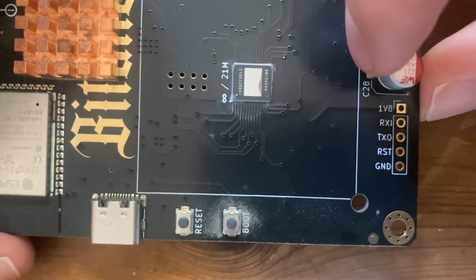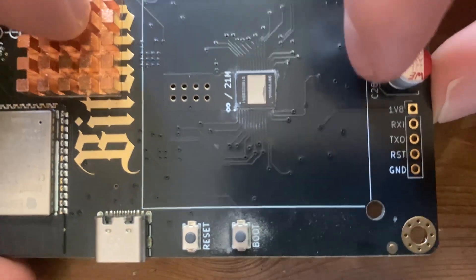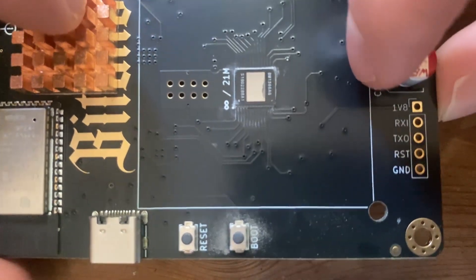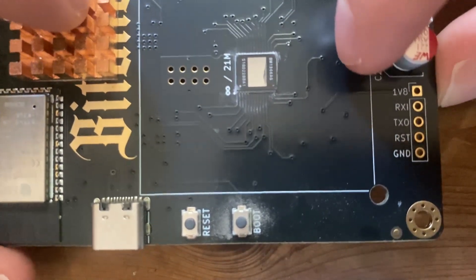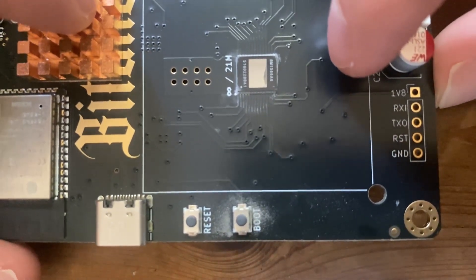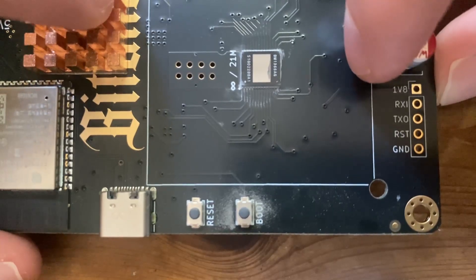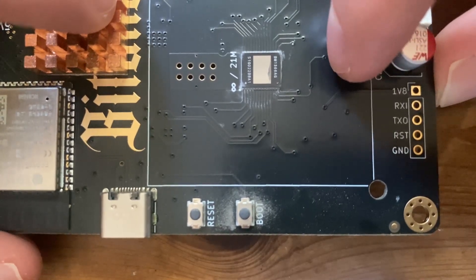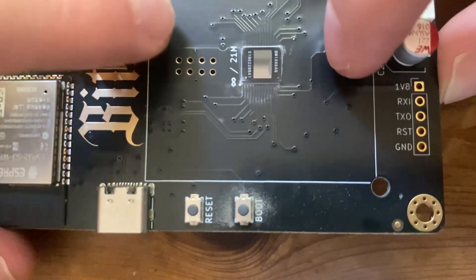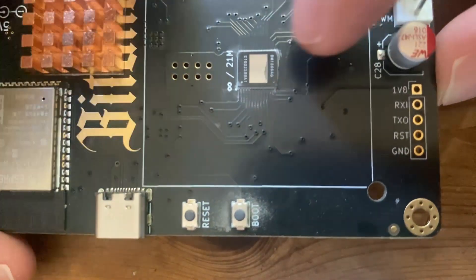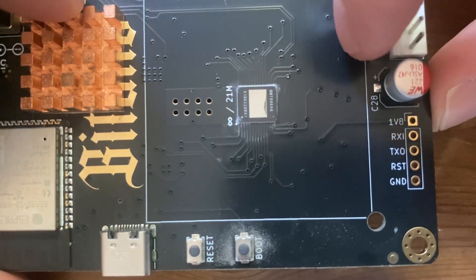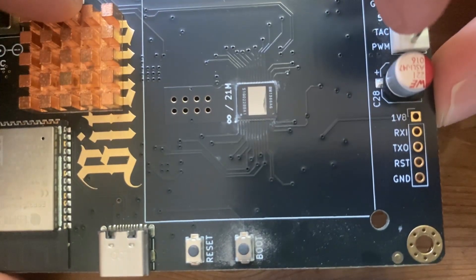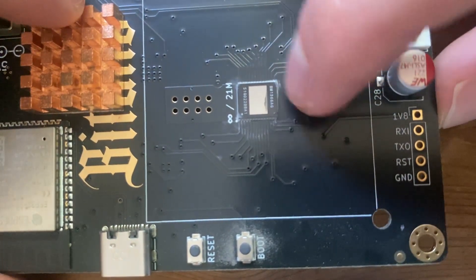You see people in the community talking about their BitAx not hashing. That is not the Silicon Lottery. It would be when, for example, a gamma is supposed to do 1.2 terahash, but it only ends up doing 900 gigahash. And that's something to do with the chip underneath.